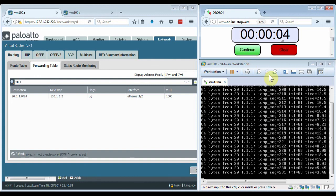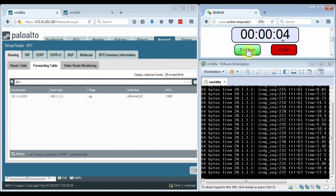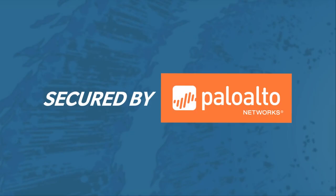You can tune the BFD values to get this failover even quicker depending on your needs, but by default, this is what you can expect. And that's the end of this demo. Thanks for watching. I'm Mark Bolling with Palo Alto Networks.